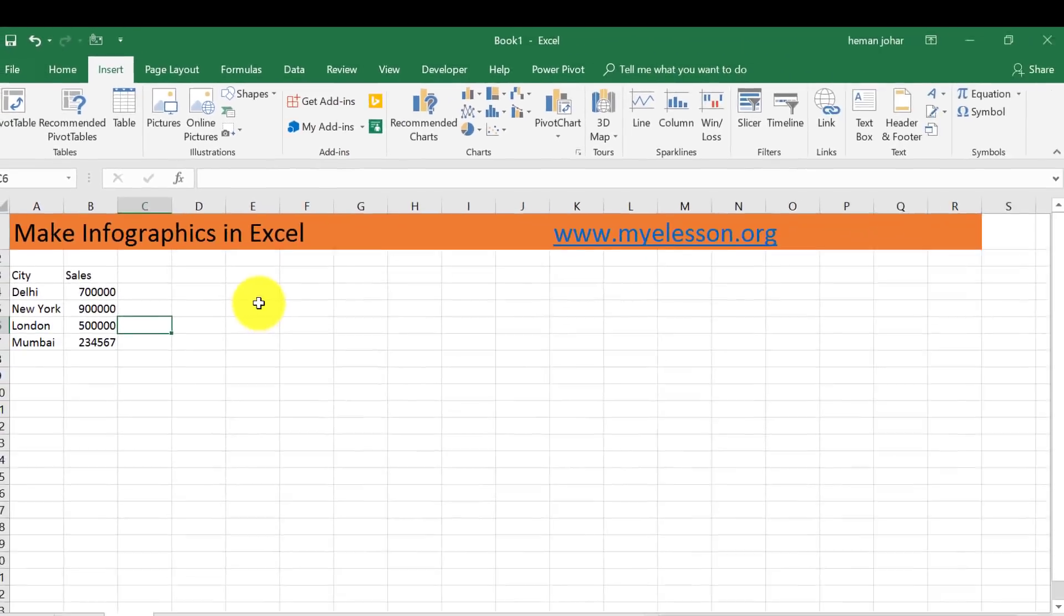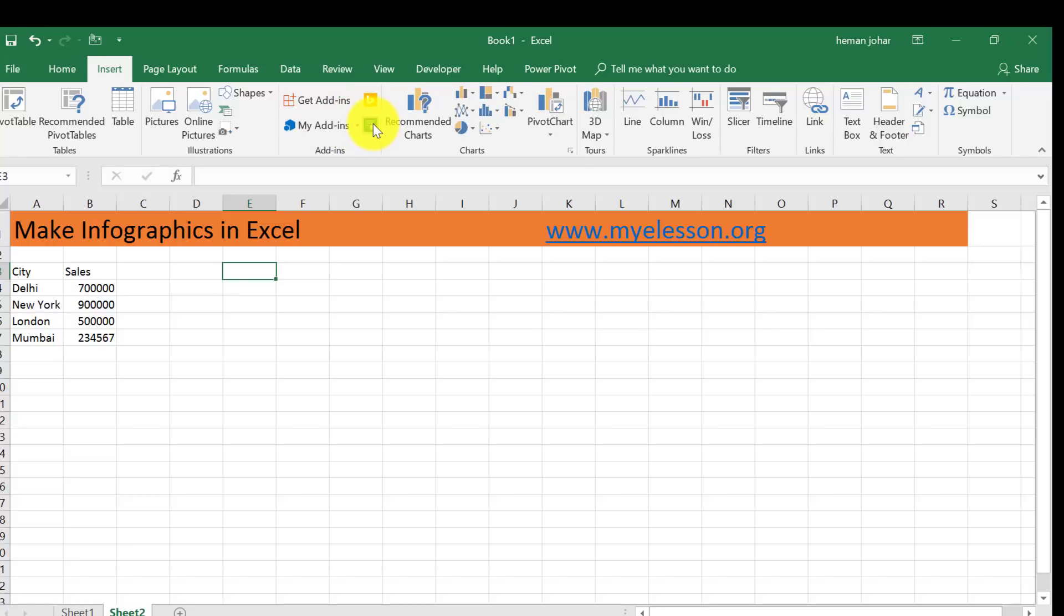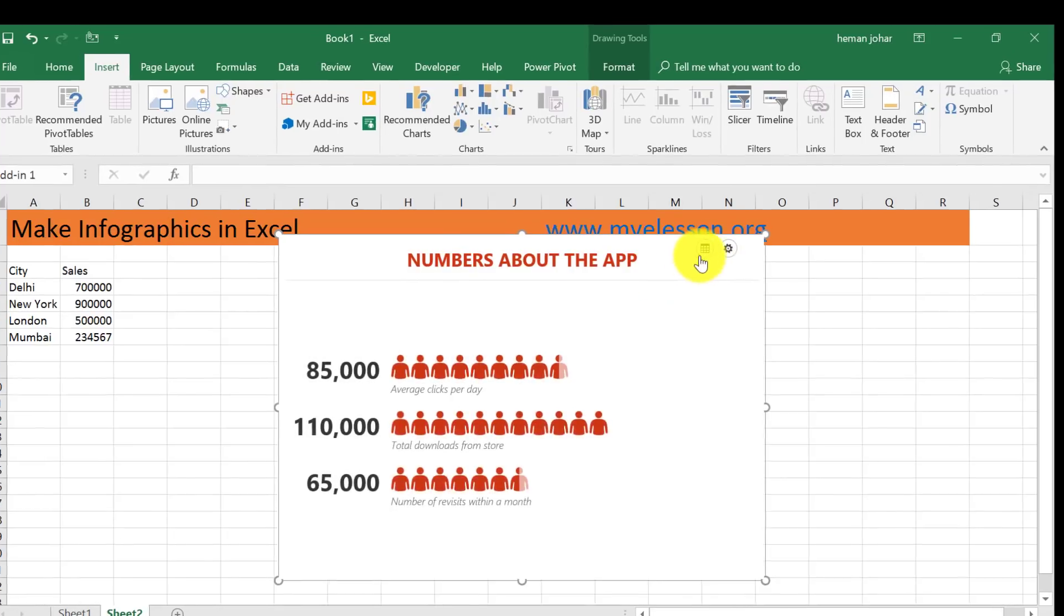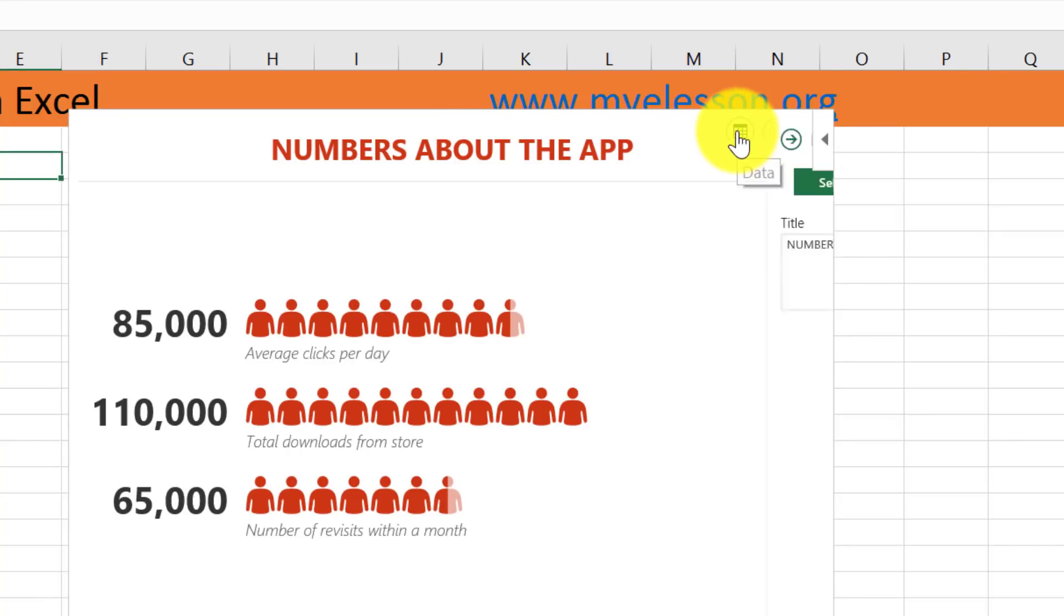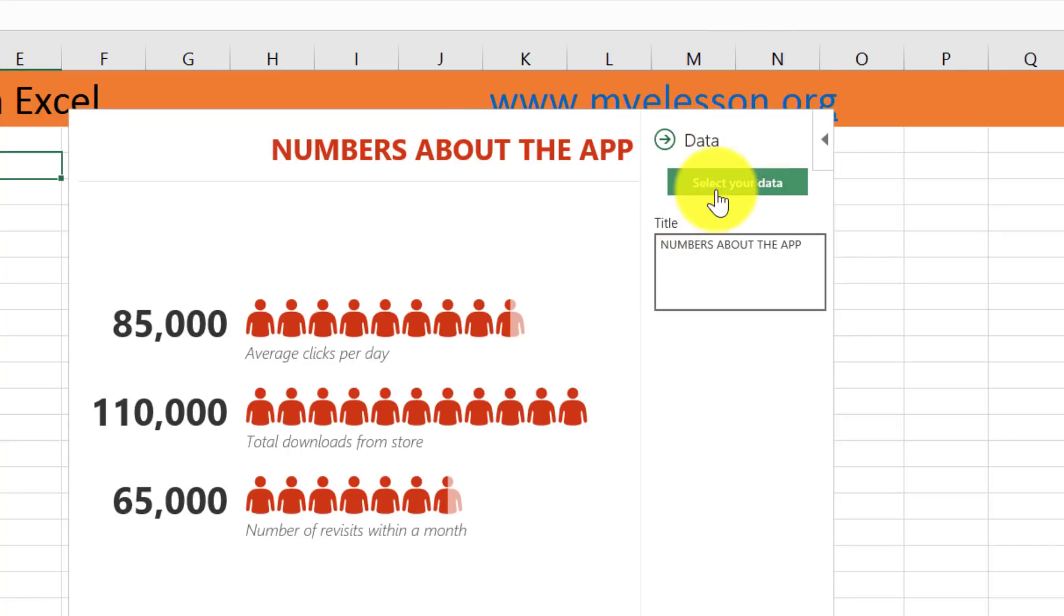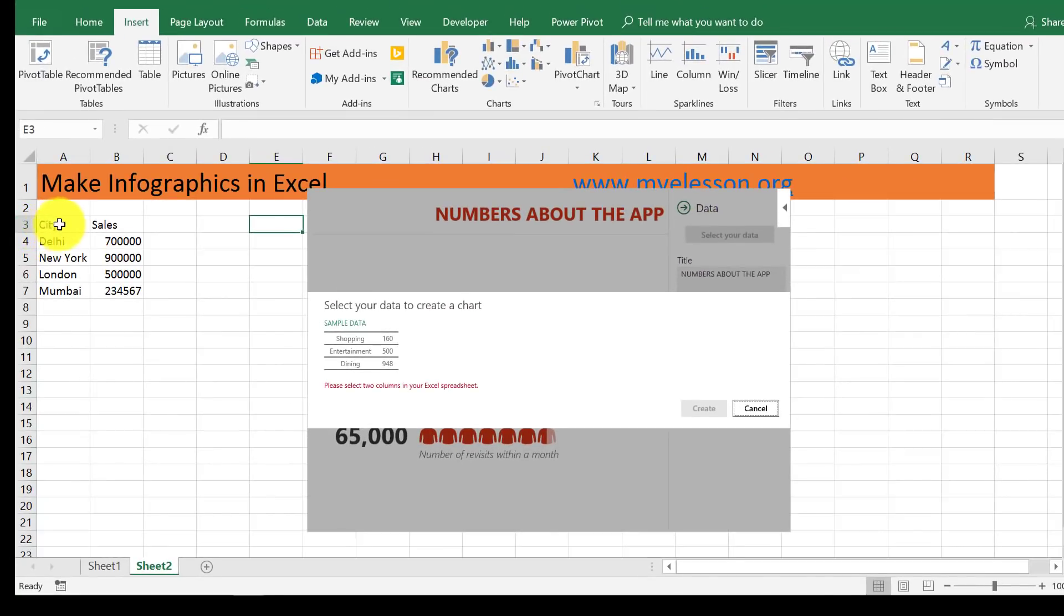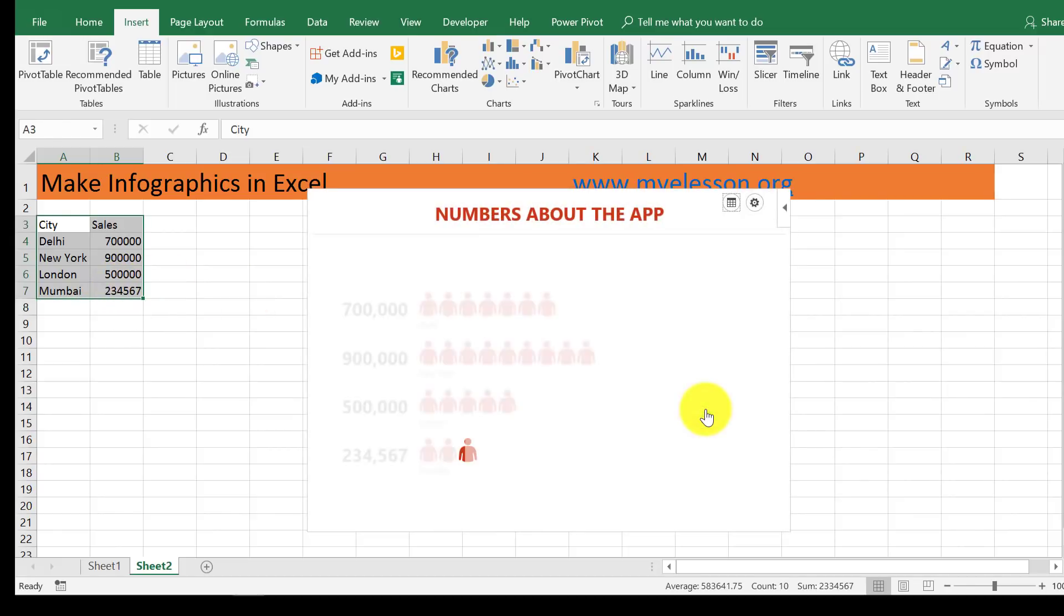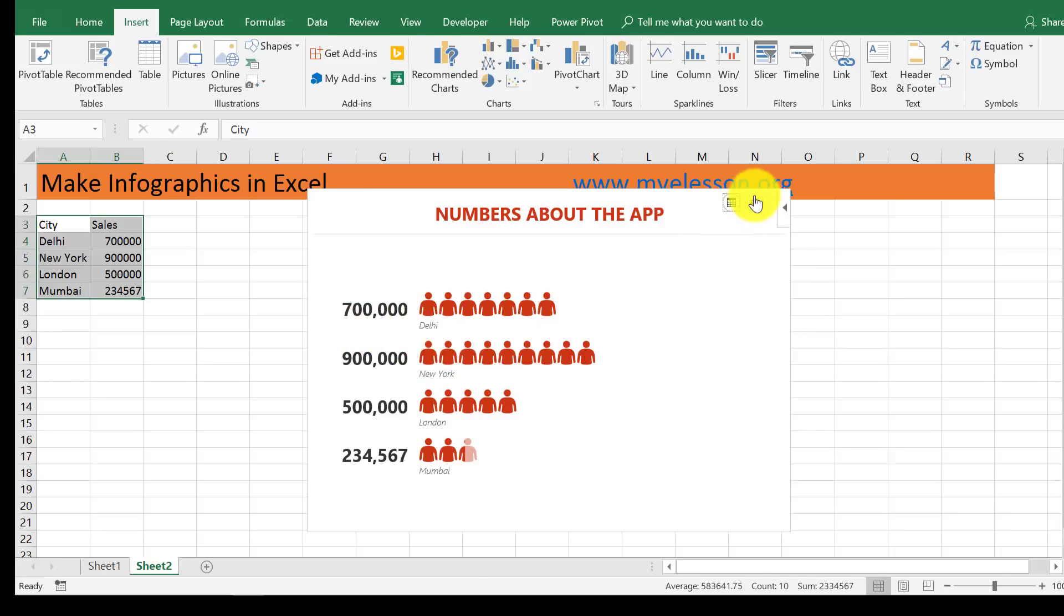This is the data for which I have to make the infographic. I'll click here on this green icon and my infographic is being created. It will ask for data, so I'll click here - it says select your data. Here is my data. Click on Create, and the data is already mapped in: Delhi, New York, London, and the shapes are there.